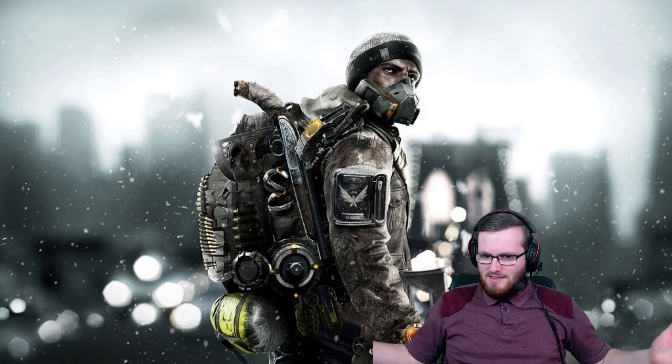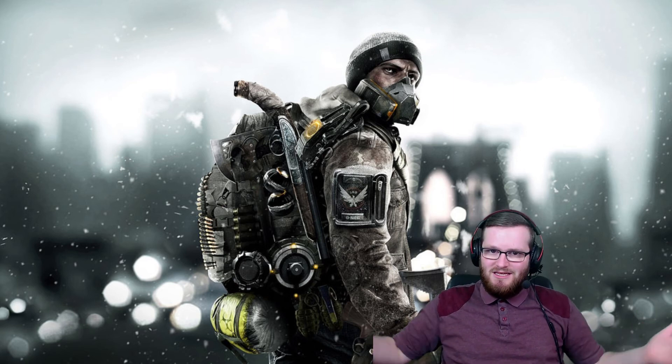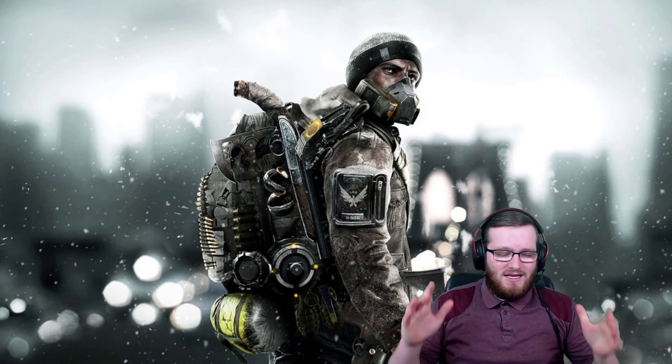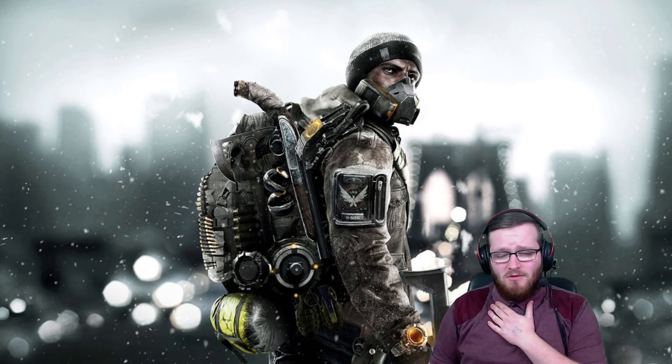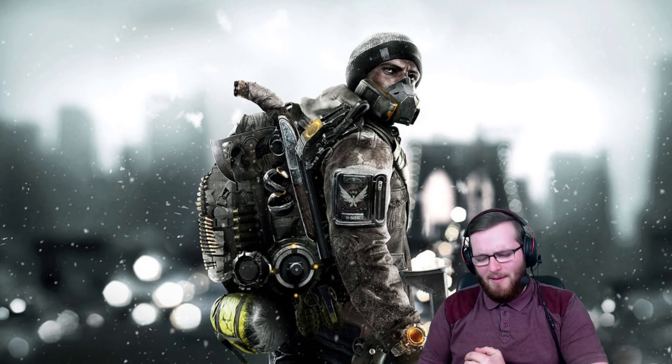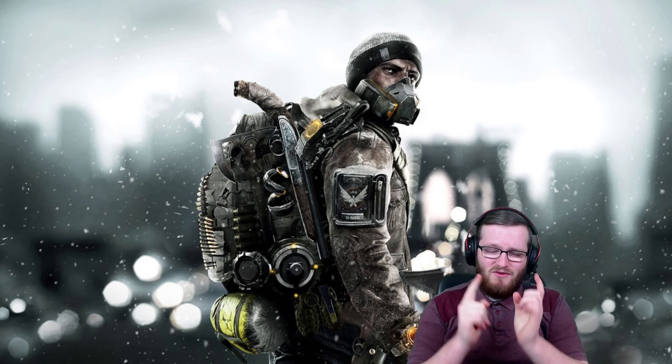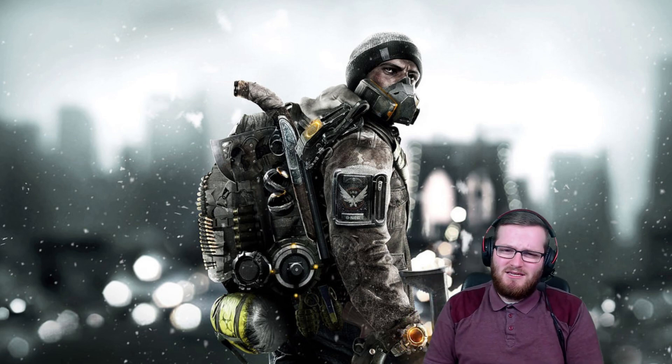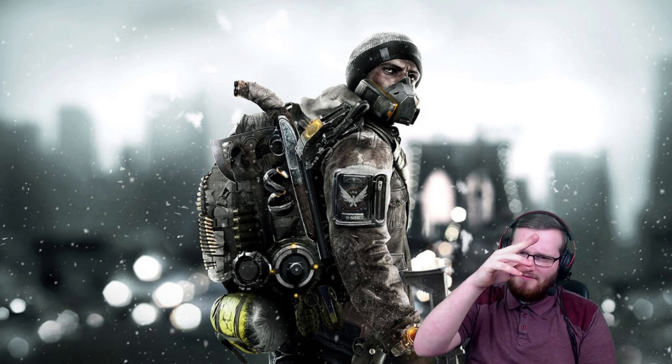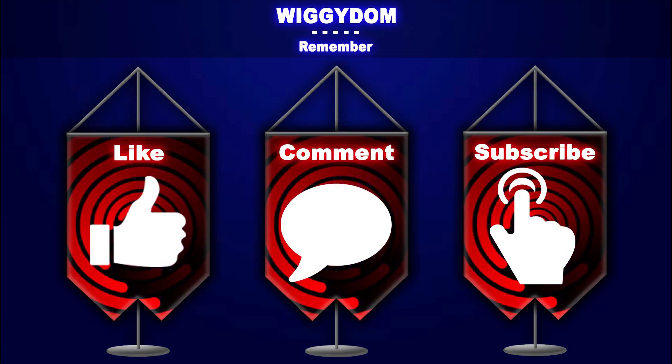And that's it. That is all you need to do to set up a green screen in OBS. So I'd like to thank everybody for watching. I have been WiggyDom. Do not forget to like, comment and most importantly, do not forget to subscribe. And until next time, guys, have fun. We'll see you next time.